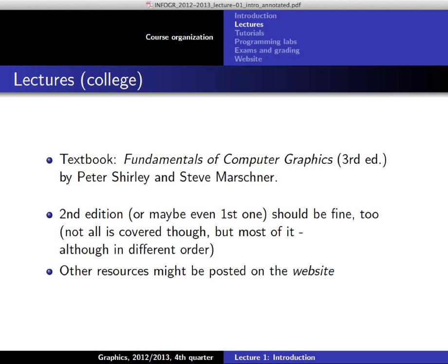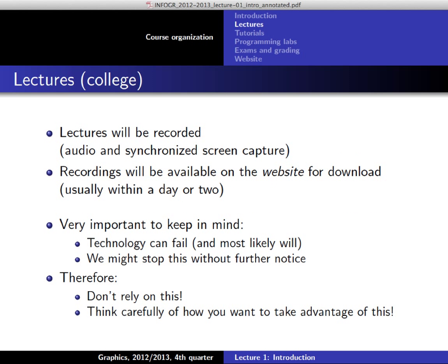A few years ago people complained that we constantly referred to the book without making it mandatory. I basically assume you're reading all the chapters listed on the website, and for the exam we expect you to know all that content. That said, people have told me they passed the course quite well without reading the textbook — it's more personal preference. If you have access to the second edition, that works quite well too. The best approach is of course to do both.